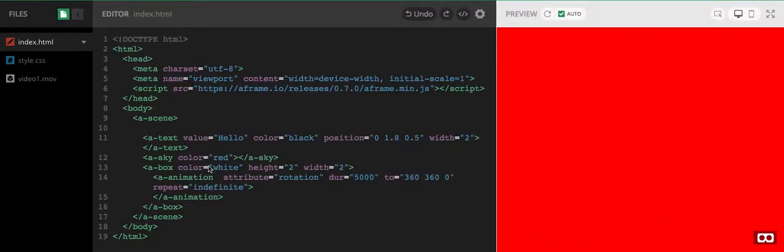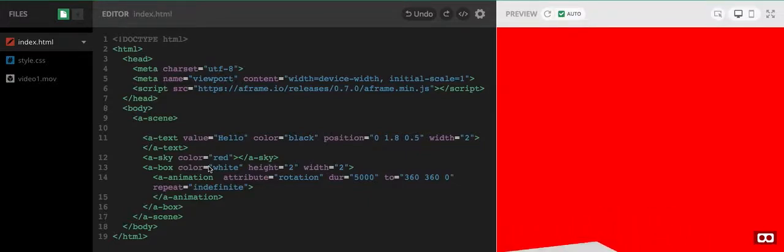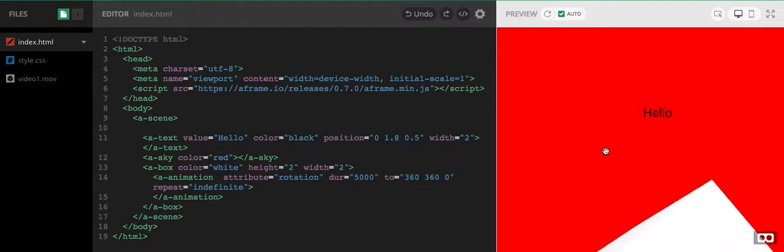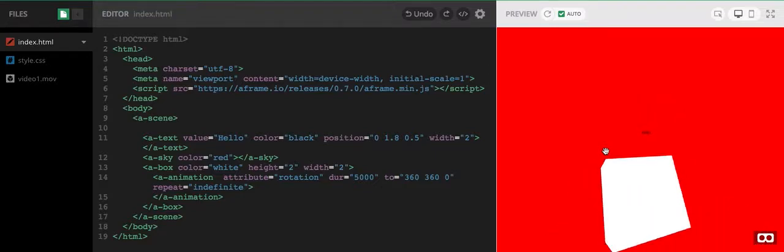What we're going to look at today is positioning a camera, because at the moment this is a little bit annoying. I have to zoom out to actually get it to do anything.